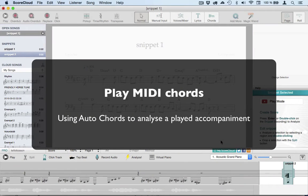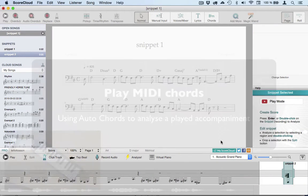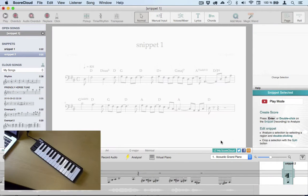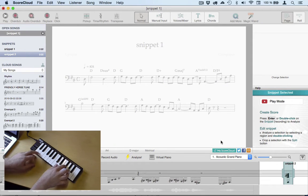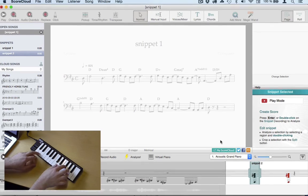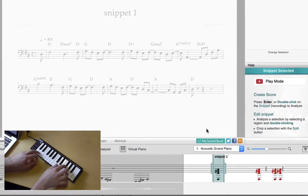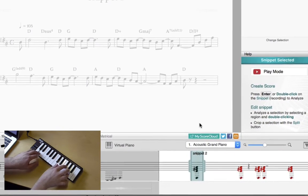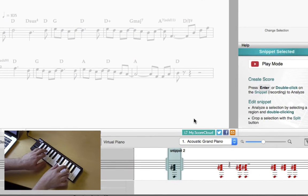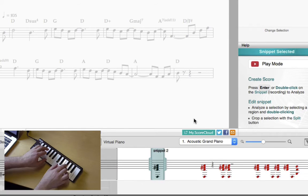Another way of getting chord symbols is using a MIDI instrument to play the accompaniment, and then analyze the playing to get the chord symbols. After checking that the notes are being recorded, I start playing.